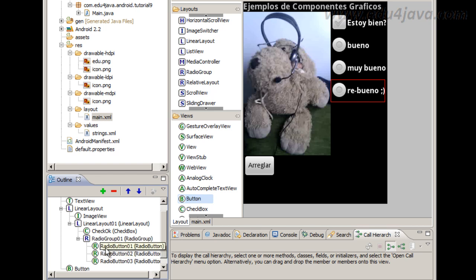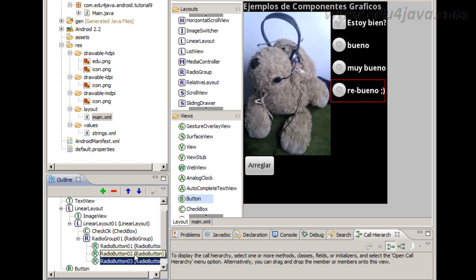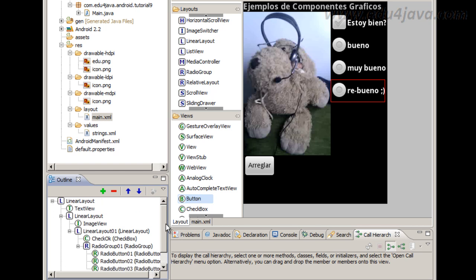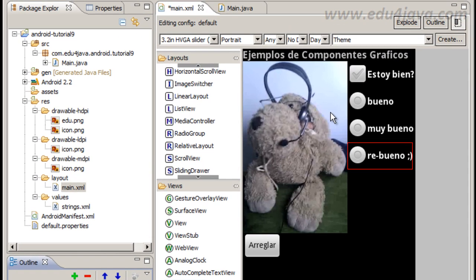And below I want to include a radio group with three radio buttons: Radio button 1, 2 and radio button 3. And below everything I insert a button called arreglar that is 'fix' in Spanish.